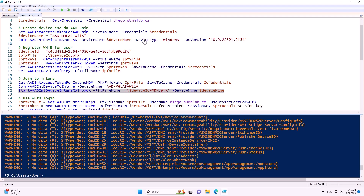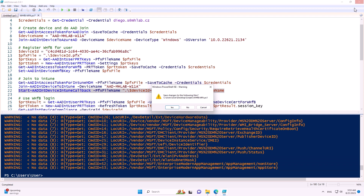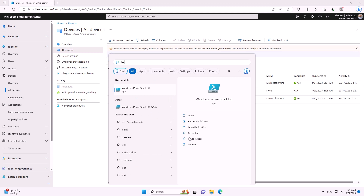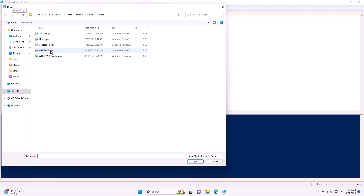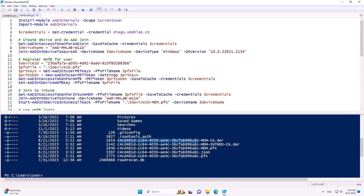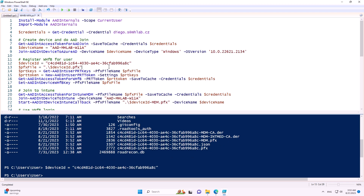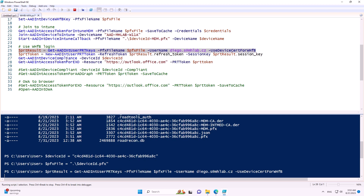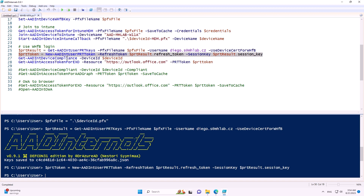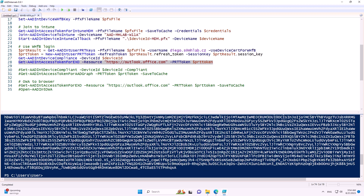Closing the script cache and running the Windows Hello for Business sign-in just to demonstrate it works — we go through the last steps which will sign in the user with Windows Hello for Business, receive the PRT token, and with that we can access anything we want — for example, generating a token for Exchange Online.